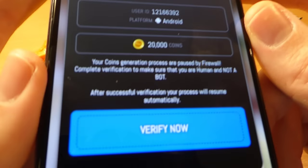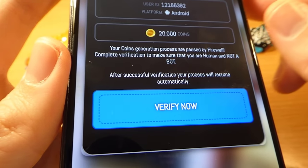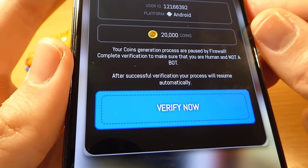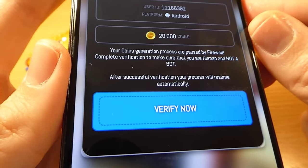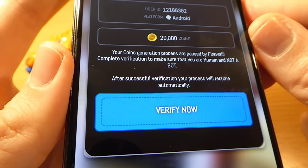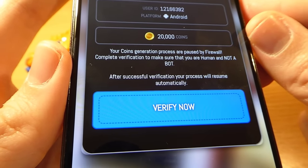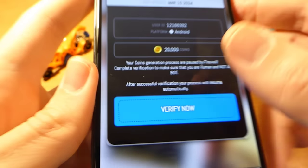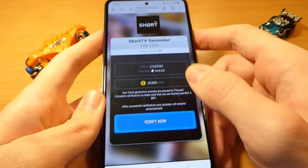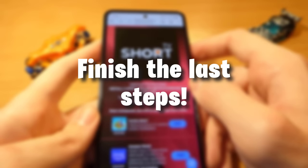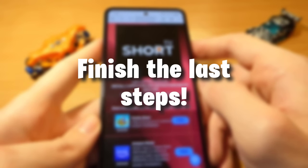After it's done, you need to finish the last step. It's really easy — you just need to download two mobile applications from the list, run each for 30 seconds, or register and sign up to complete the verification, and you will get your coins almost instantly.